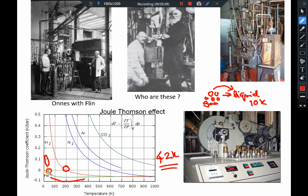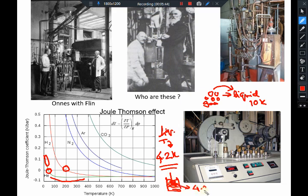Although helium is very weakly interacting, it is possible to cool it down. The liquefaction temperature for helium — also the boiling temperature at which liquid helium converts into gas — is 4.2 Kelvin. With liquid helium, you can pour it onto something or immerse something in a liquid helium bath and cool it down to 4.2 Kelvin. This was a major technological breakthrough that changed all of condensed matter physics and led to the discovery of superconductivity.